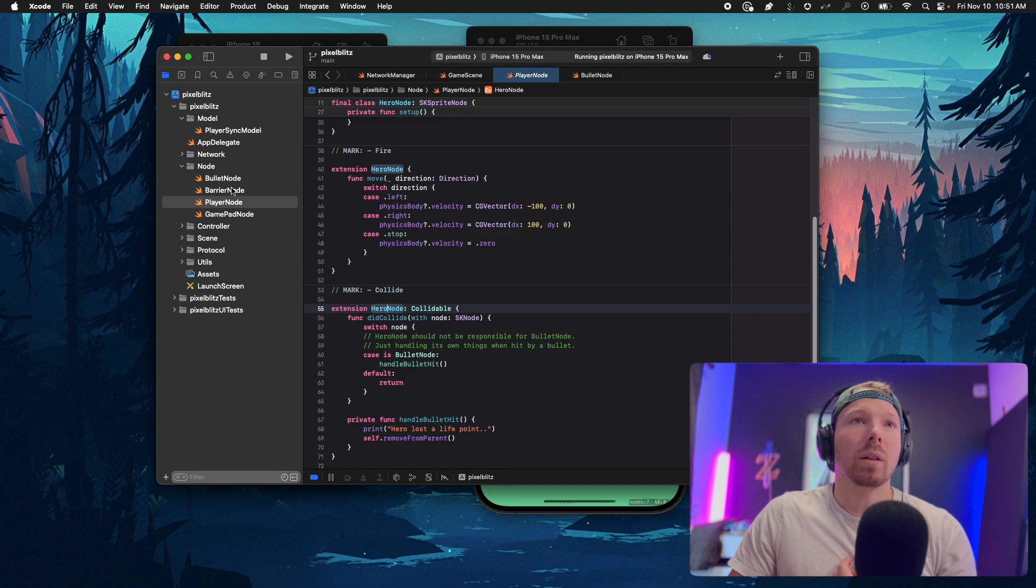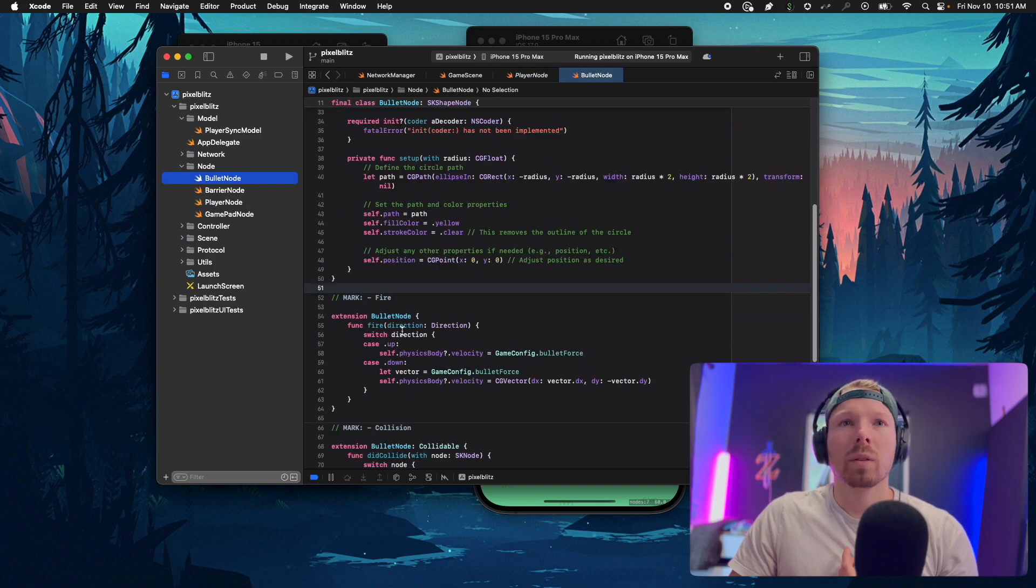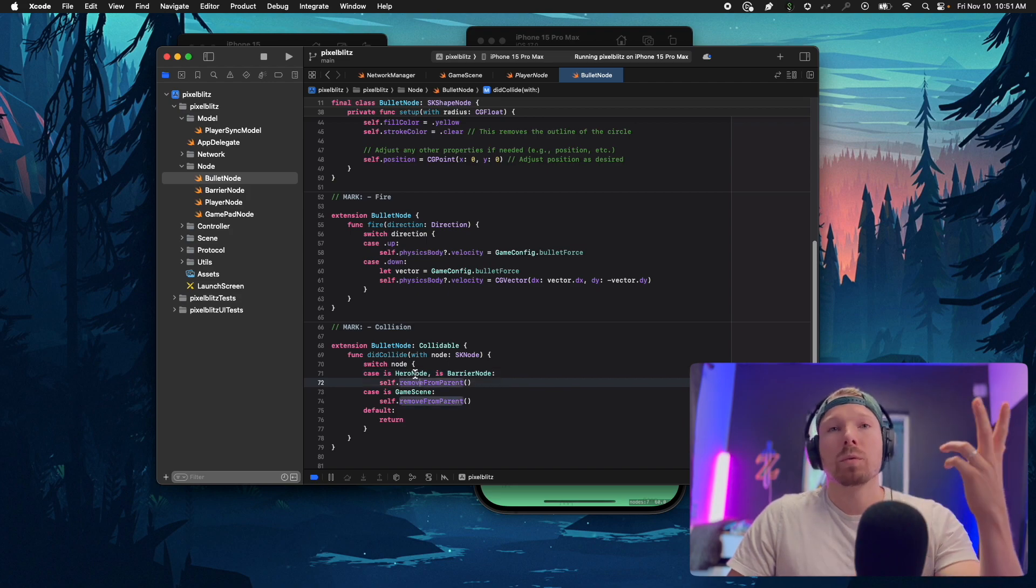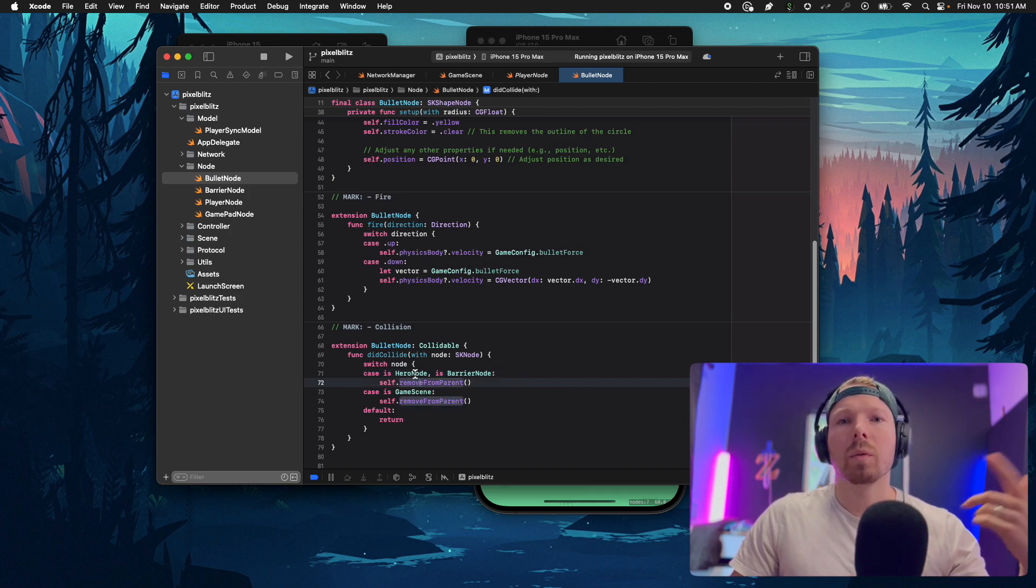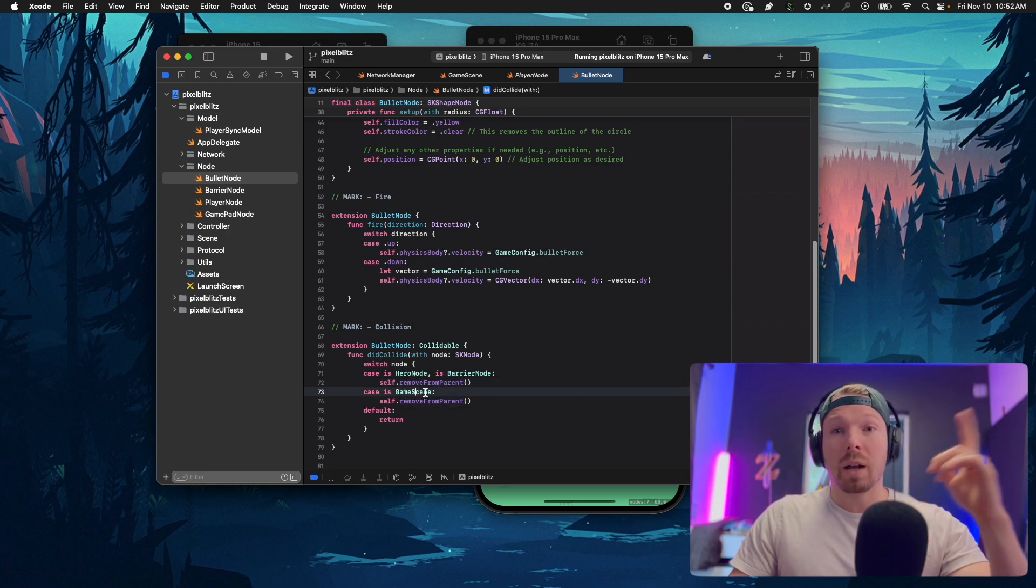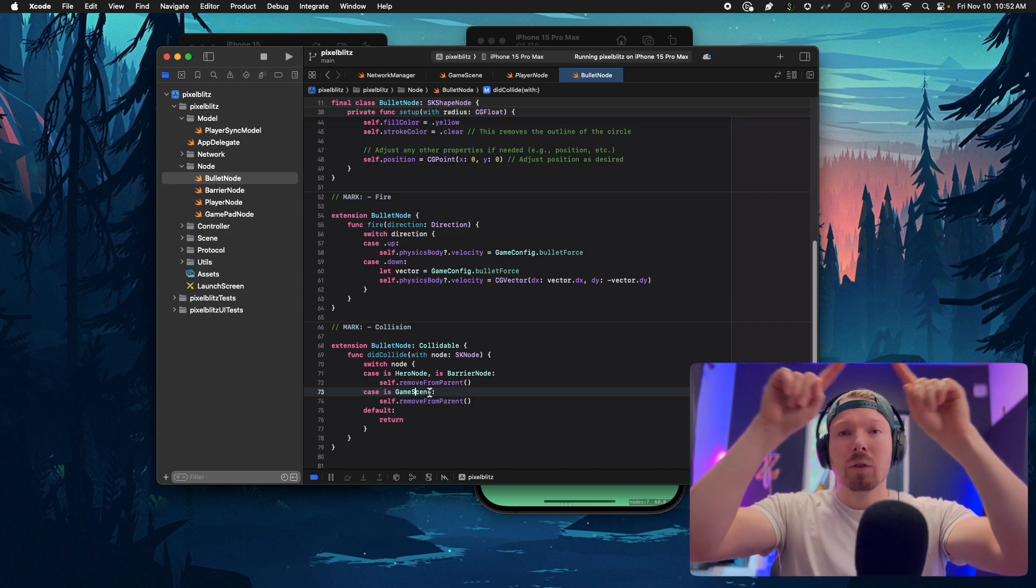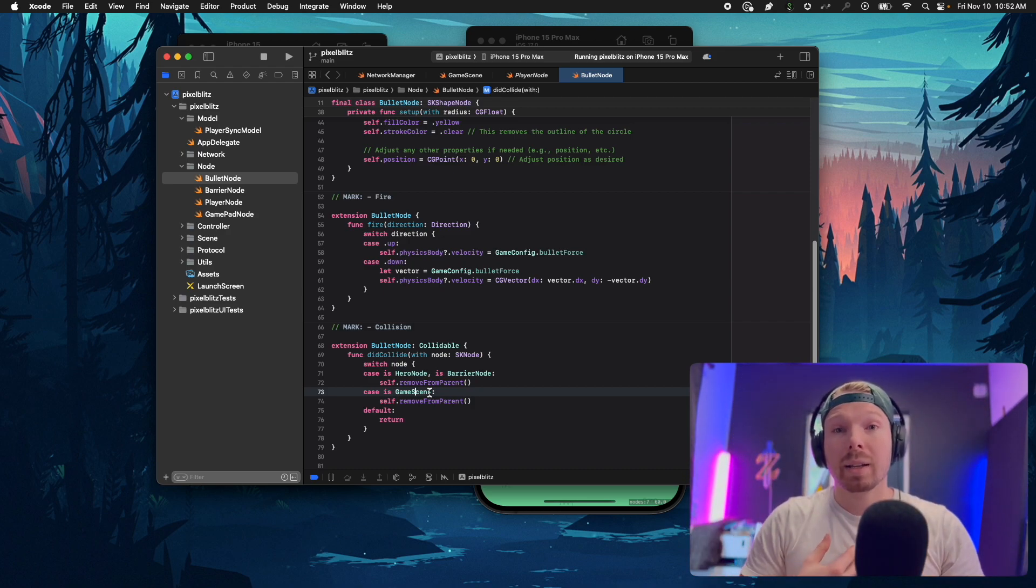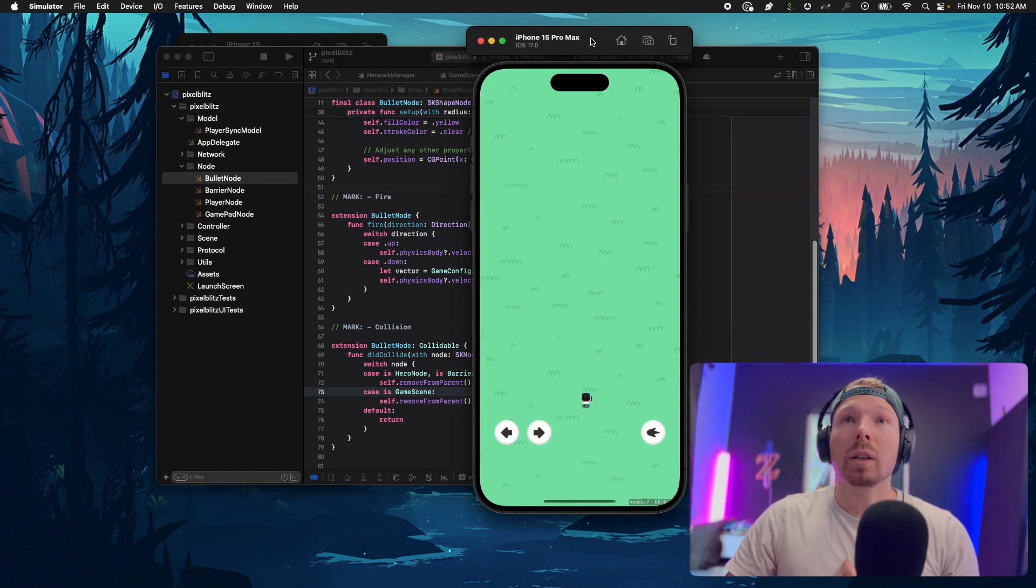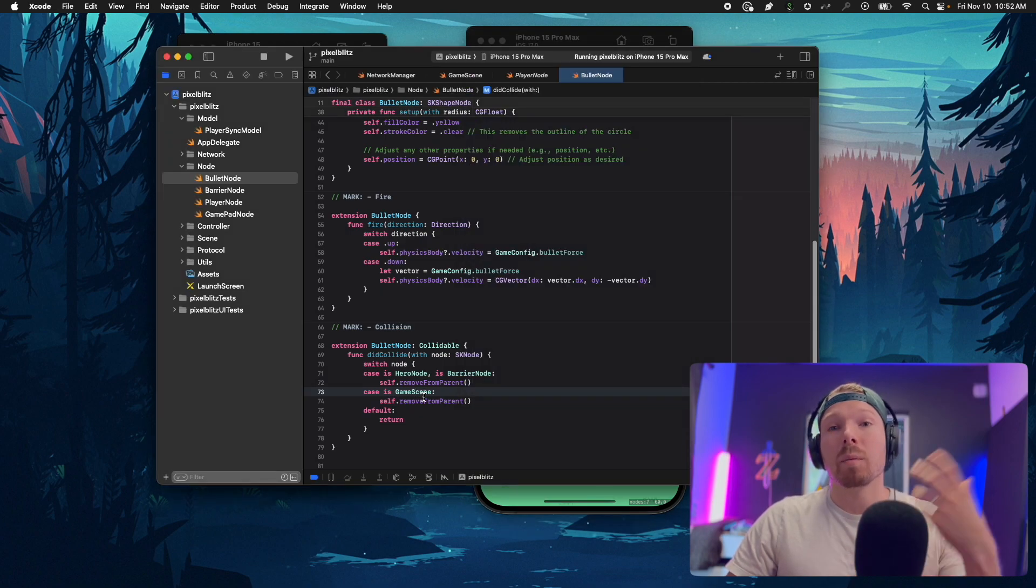Node B is gonna be the bullet node and this one says basically if I collide with a hero node I want to be removed from the parent, I want to disappear. But also if the other node was the game scene, which I drew a wall around, if I collide against the game scene's wall I want to remove myself from parent as well.